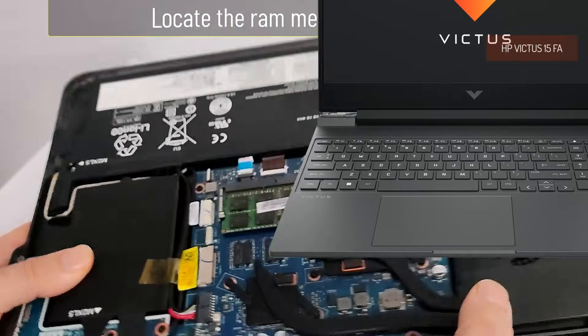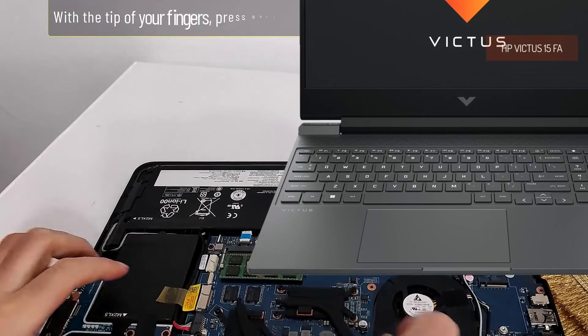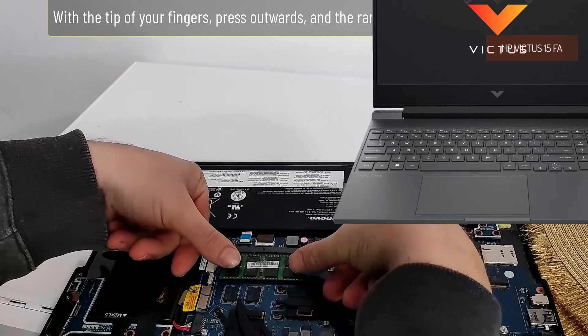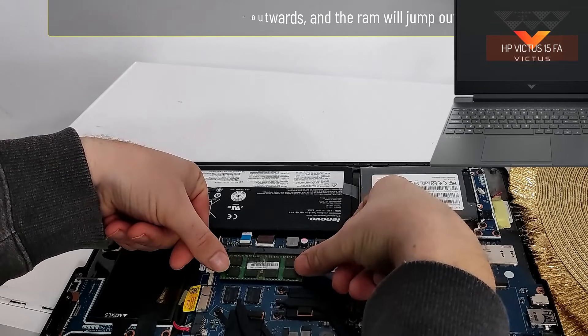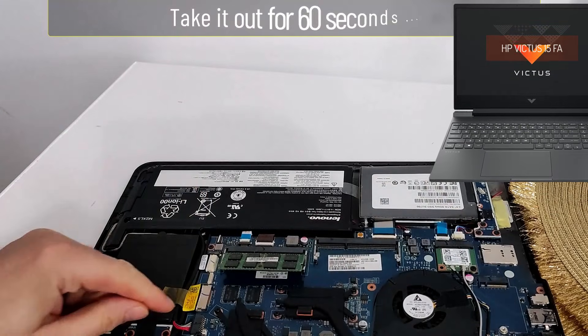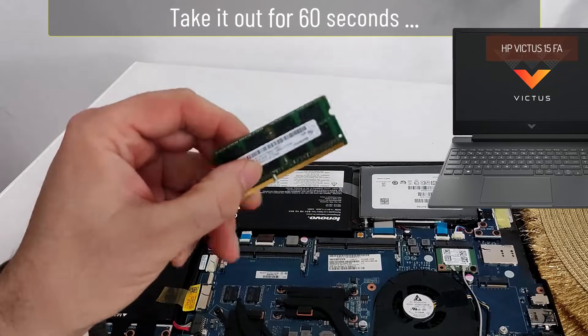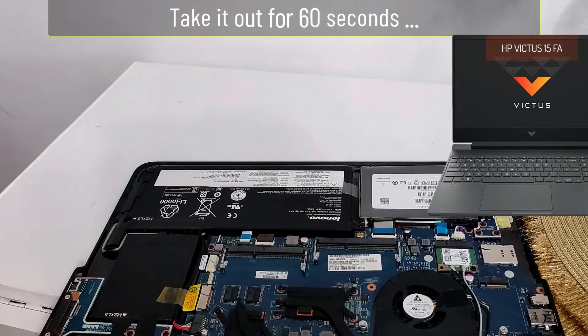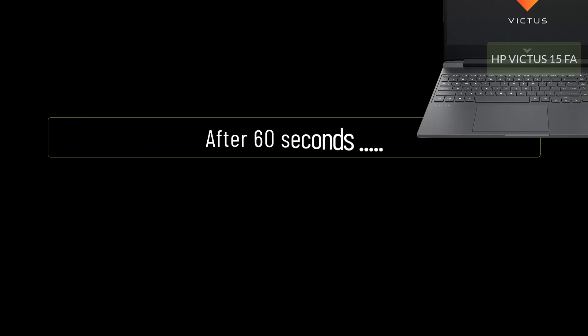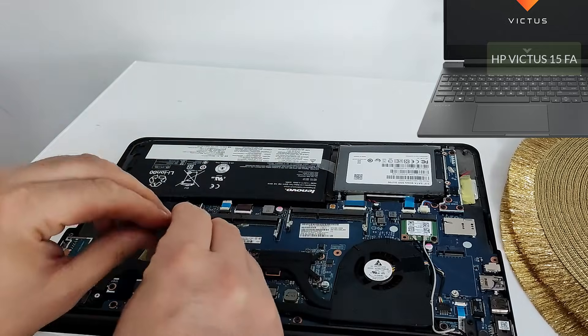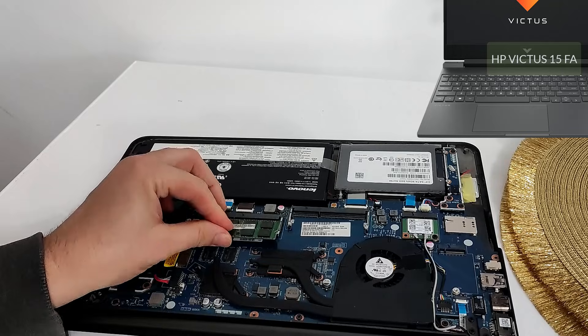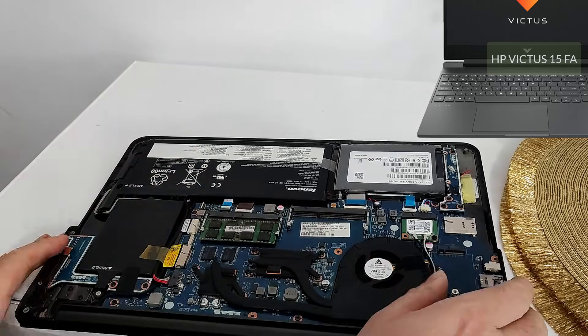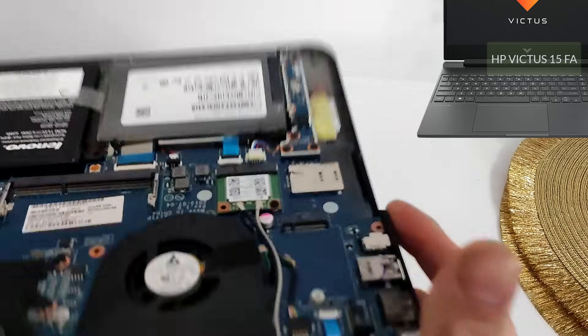Locate the RAM memory module. With the tip of your fingers, press outwards and the RAM will jump out of its socket. Take it out for 60 seconds, then put it back in place. Try now to see if it will start.